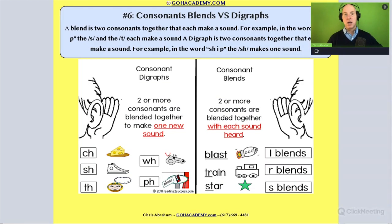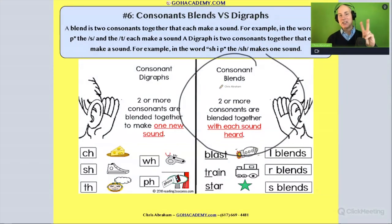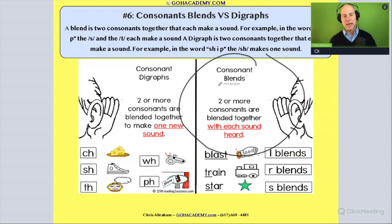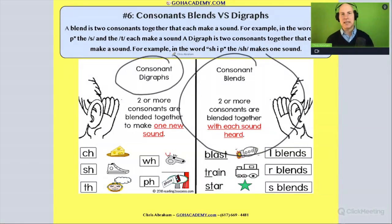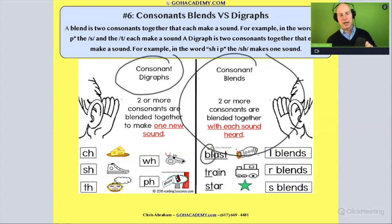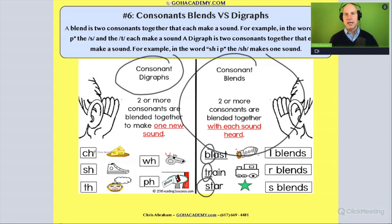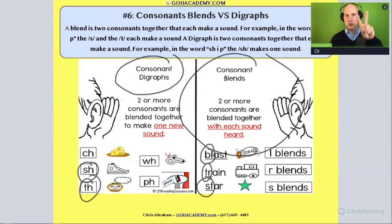I want you to remember what we said about consonant blends and consonant diagraphs. A consonant blend has two consonants that make two sounds. A consonant diagraph has two consonants that make only one sound. So we have blends like 'bl' in 'blast,' 'tr' in 'train,' 'st' in 'star' — two consonants with two separate sounds. And diagraphs like 'ch' in 'enchant,' 'sh' in 'ship,' or 'th' in 'the' — two consonants that make one sound.